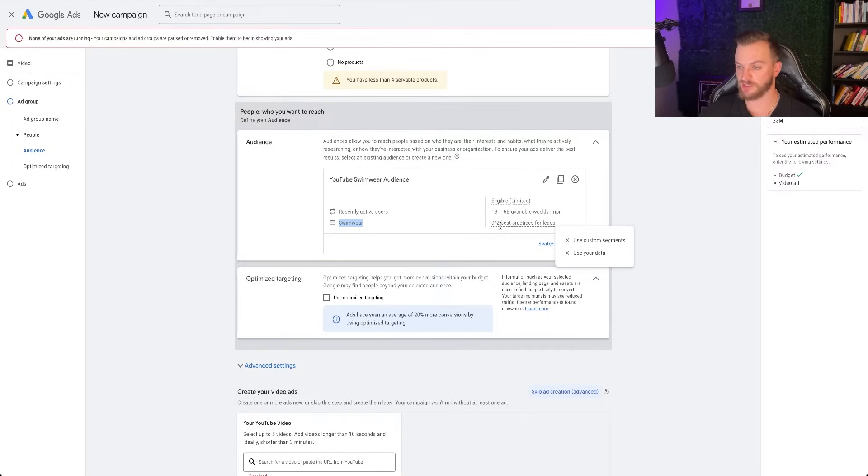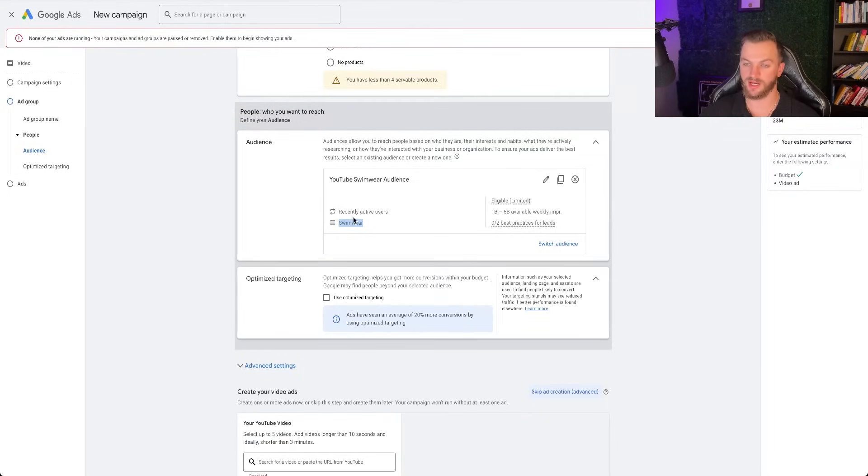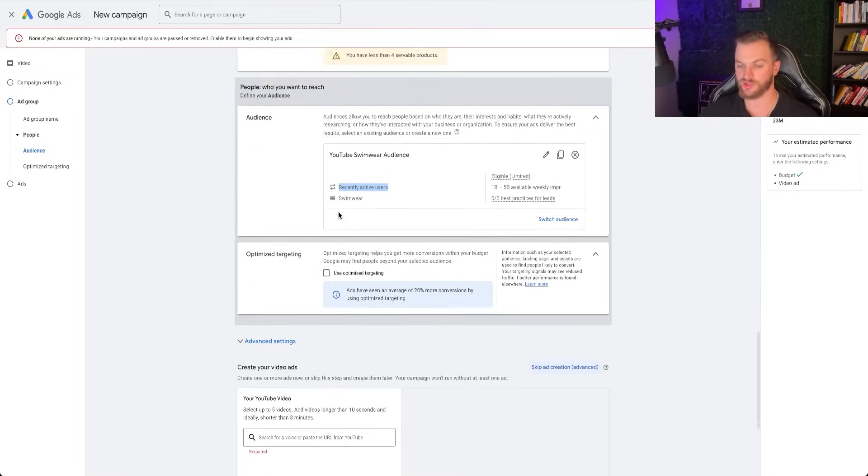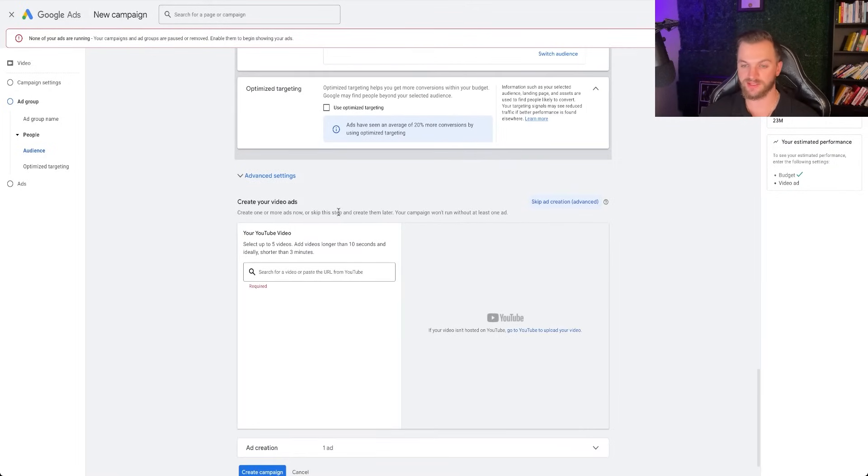So there's a couple other best practices right here. You want to use custom segments and your data. So again, I didn't have any users in this, but definitely want to include your data there, like website visitors, purchasers, things like that.